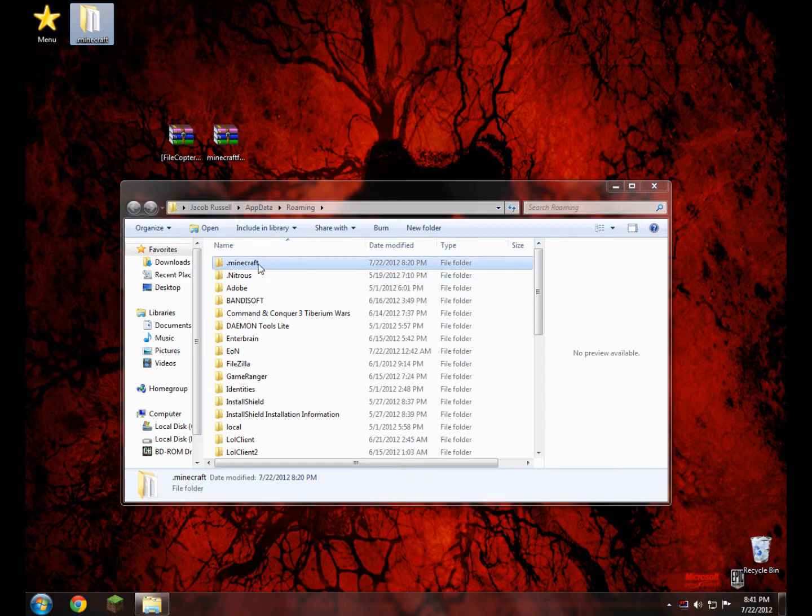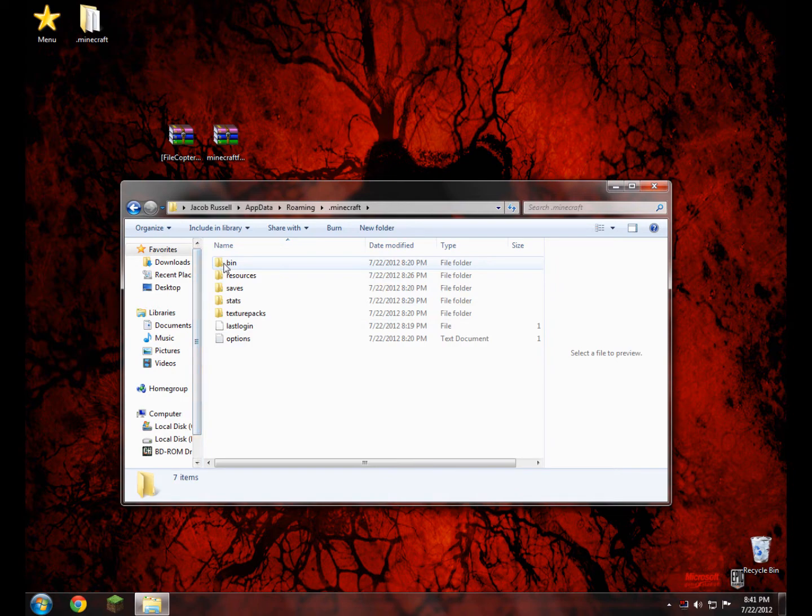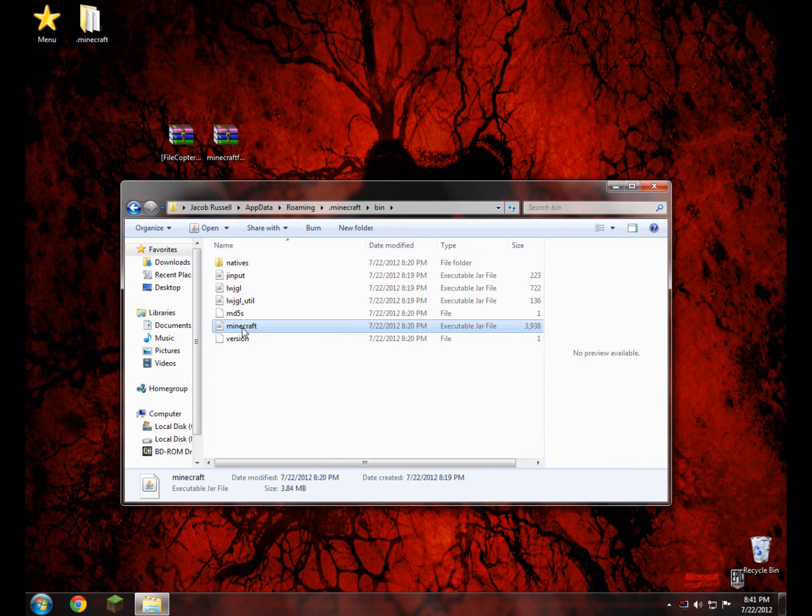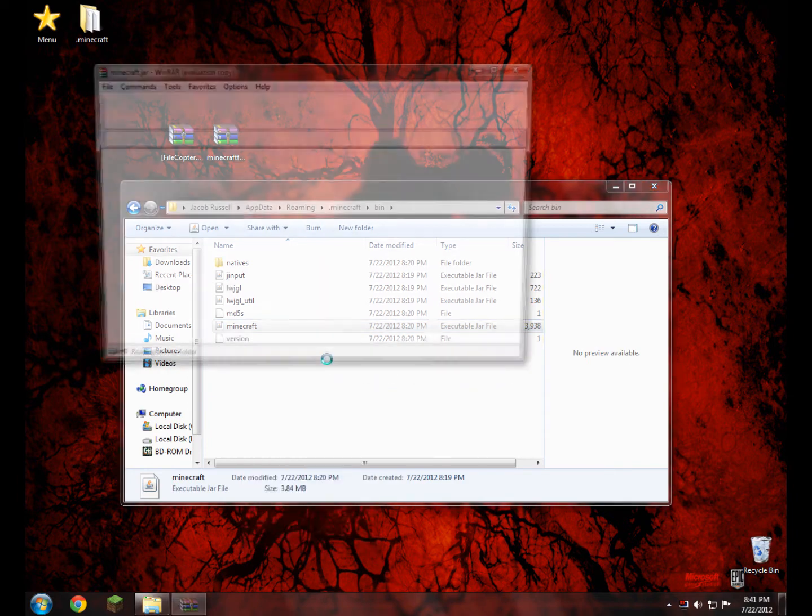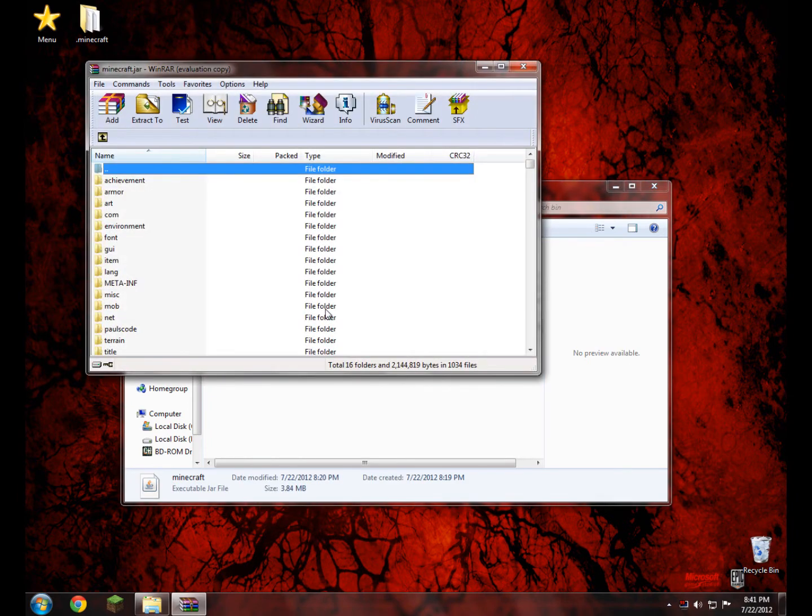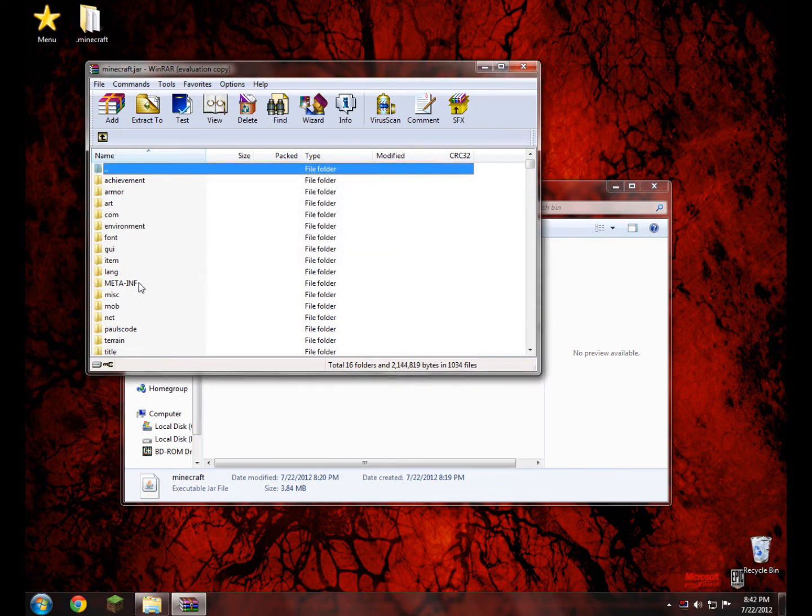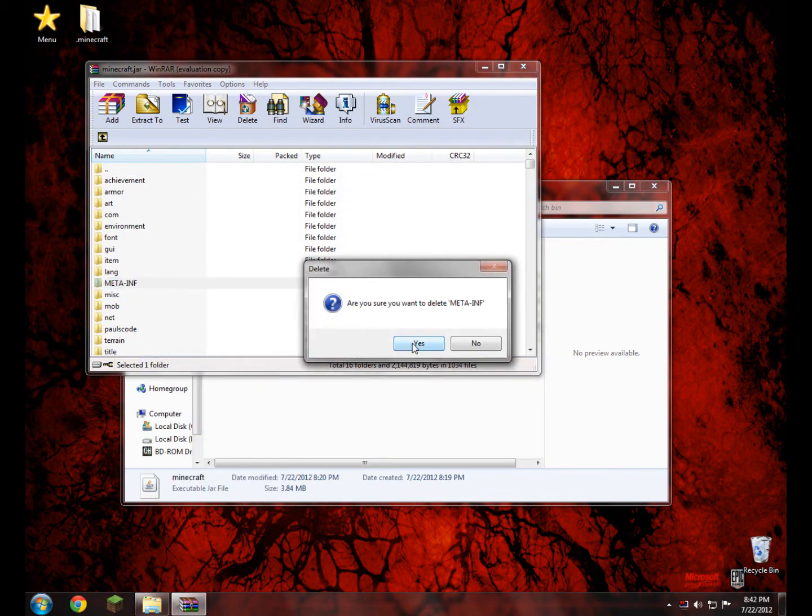So now we go into the .minecraft, and then in here there's a folder called bin, open that up, and in here we're going to start by opening up the minecraft.jar folder. So go ahead and right click it, and open with WinRAR. Now most people have WinRAR installed, so I'm not going to go over that. Go ahead and close, and first of all, you always delete the meta-inf, so right click and delete files, yes.